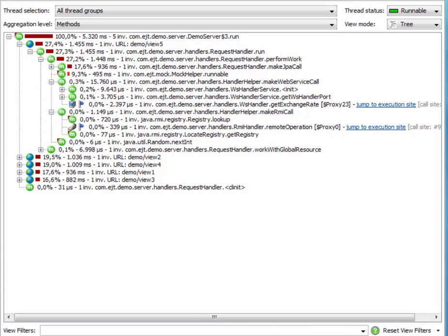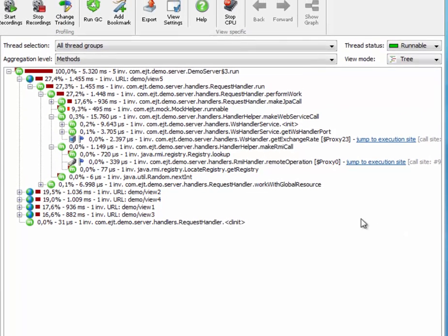JProfiler does not track remote calls by default. You have to enable request tracking for a session.